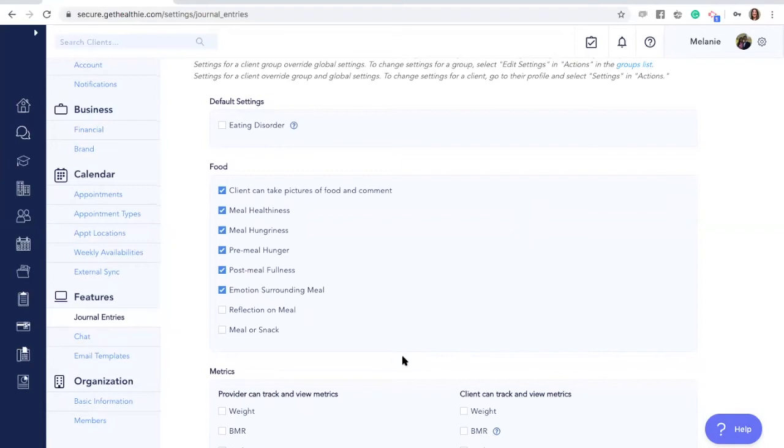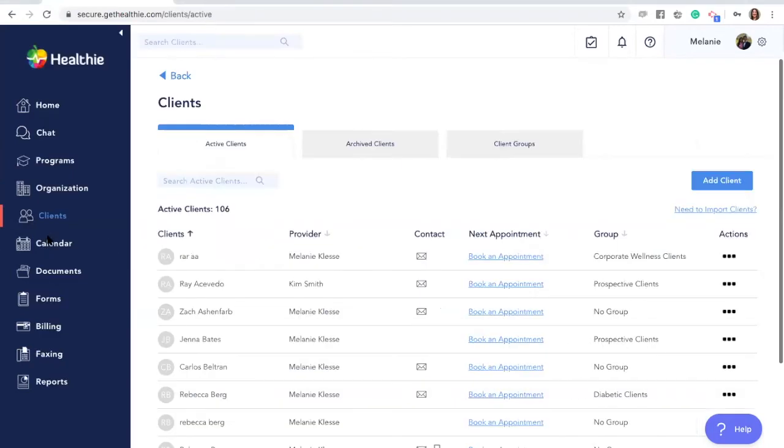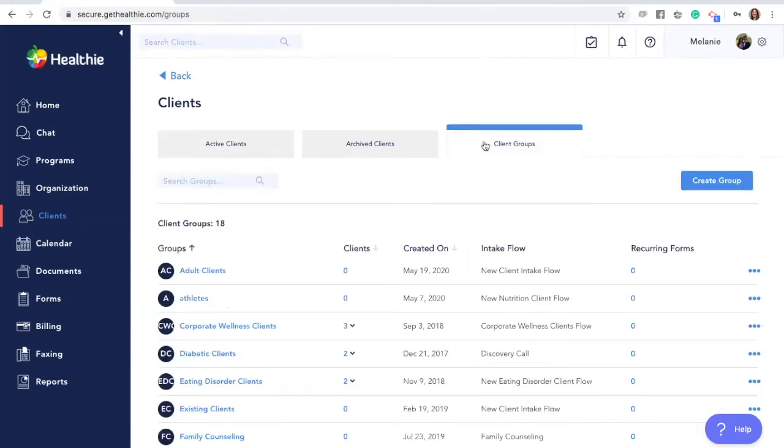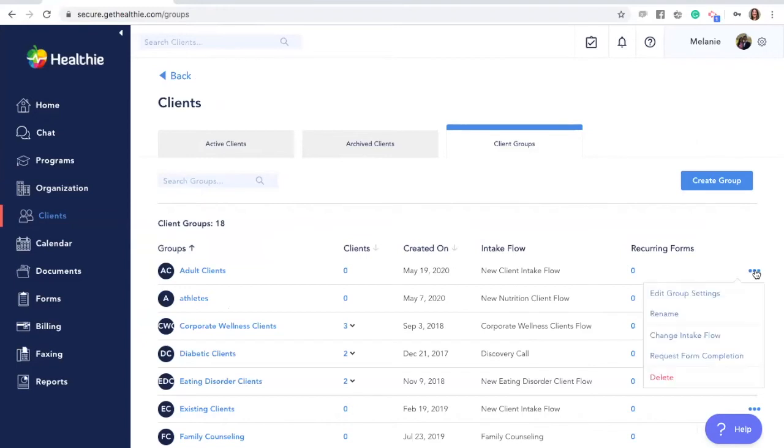To adjust settings on the group level, go to your clients tab, click client groups, and find the group that you would like to modify the settings for. Click the actions tab, which is the three dots on the right hand side, and edit group settings.